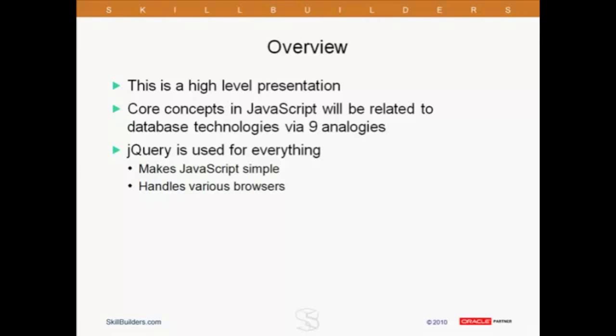All of these examples will be using jQuery. For those of you who are not familiar with jQuery, to put it simply, it's a JavaScript library that makes working with JavaScript very easy. It's now built into Apex, so you don't have to worry about installing it. It's there, and you can take advantage of it.